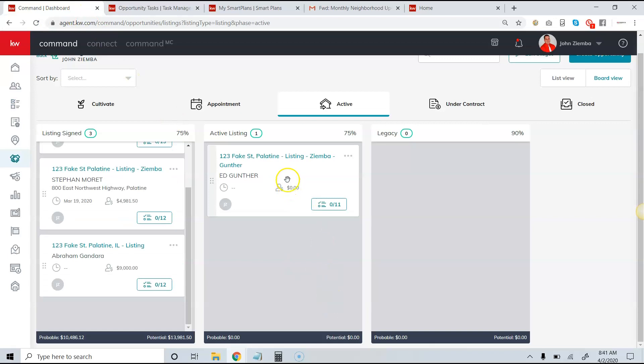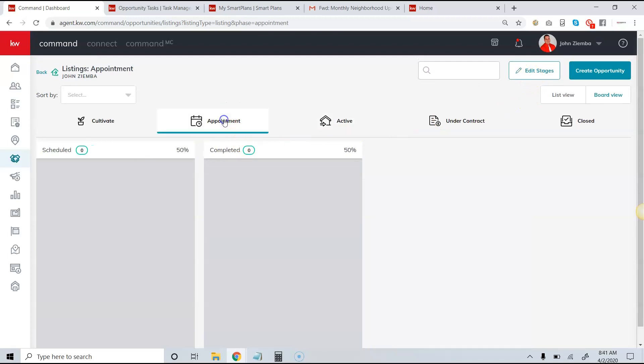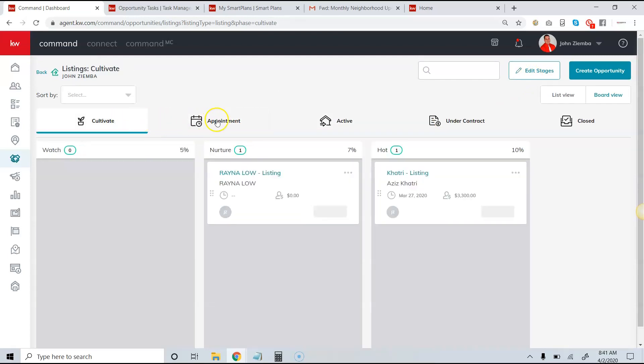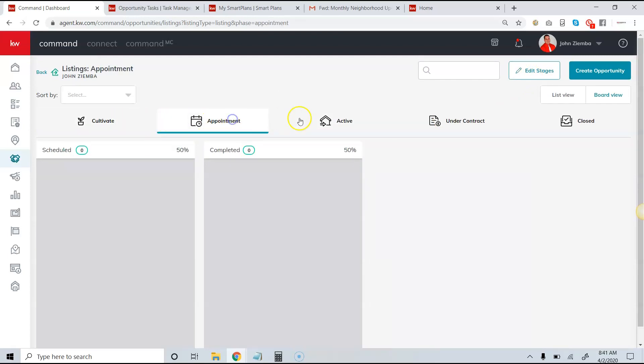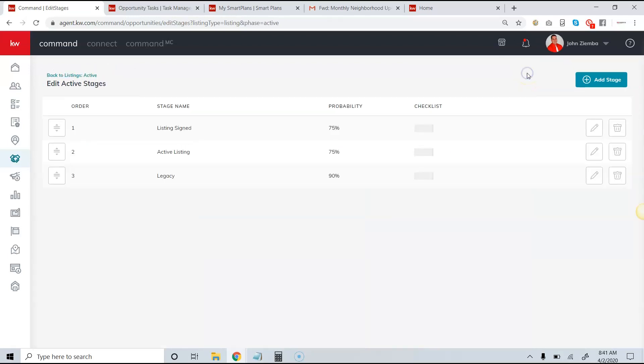Going back to here, I want to show you how to edit this. What we have is the option at any time that we're in these phases. Anytime that we're in this board view, we have the option up here to click edit stages.